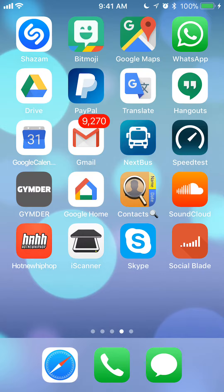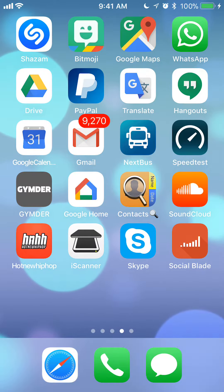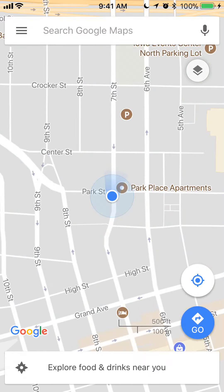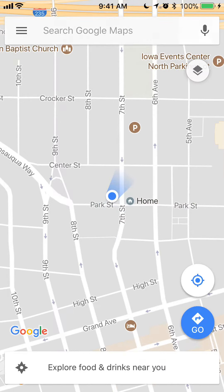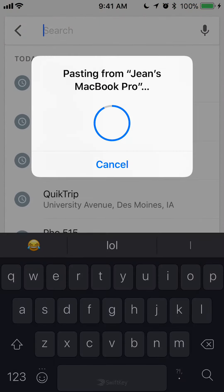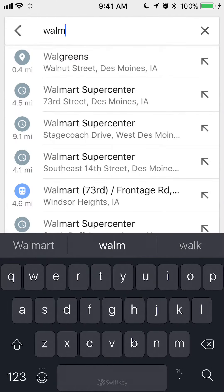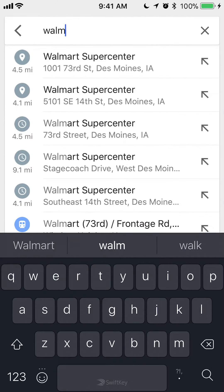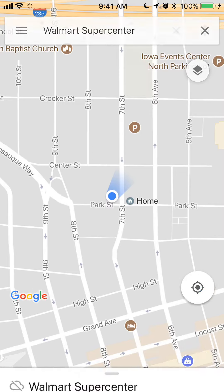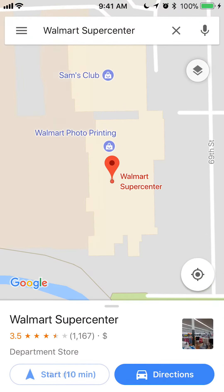Let's begin by opening up your Google Maps app. Let's say I'm trying to get to a Walmart. This will give me directions to a Walmart, and I'll tap on where it says get directions.